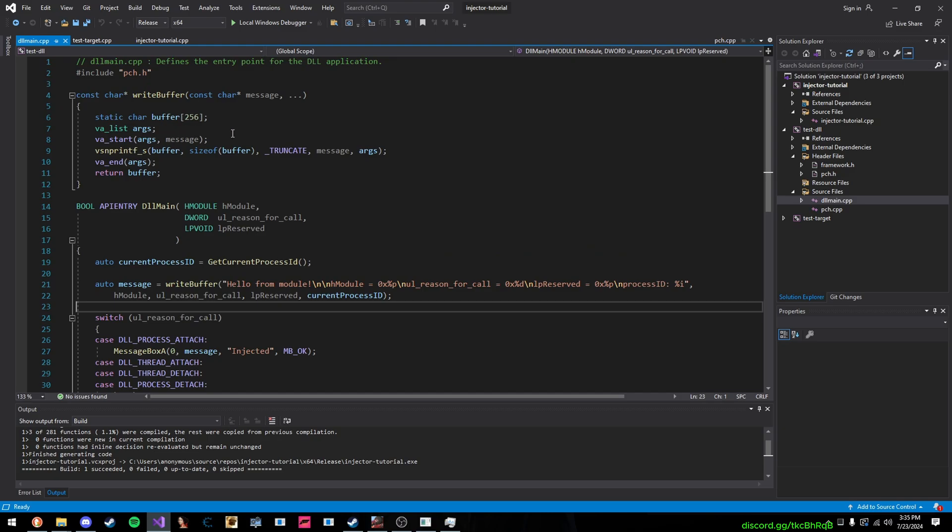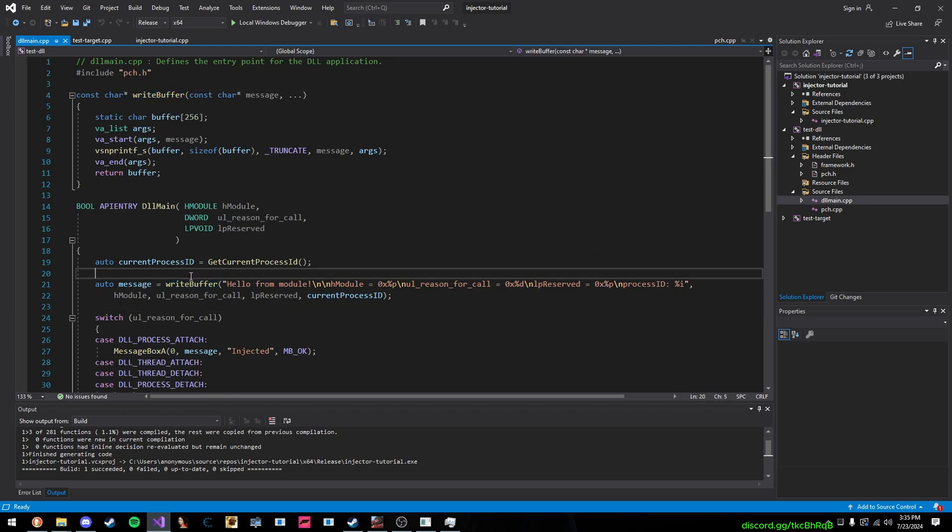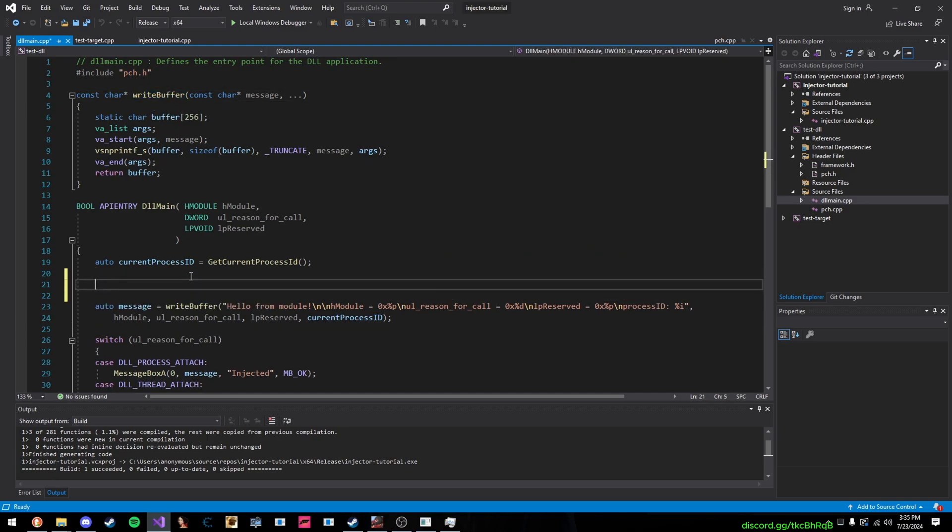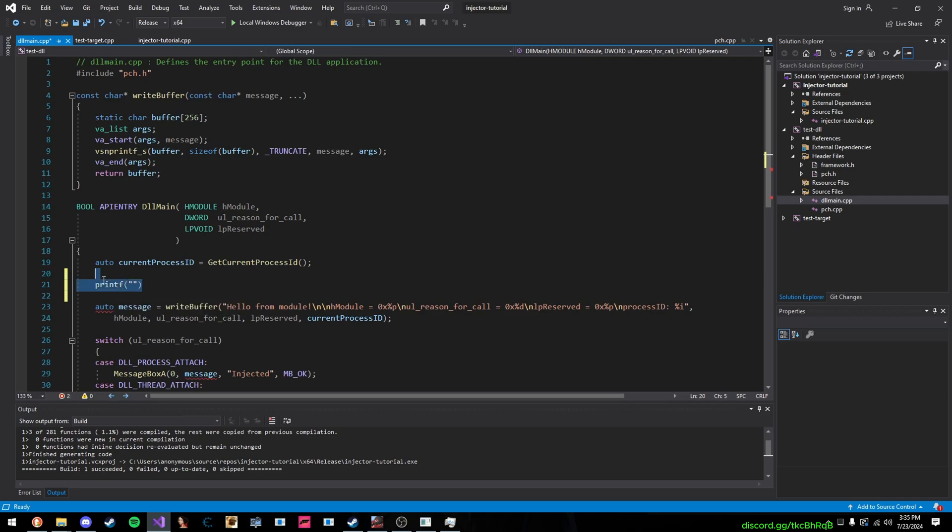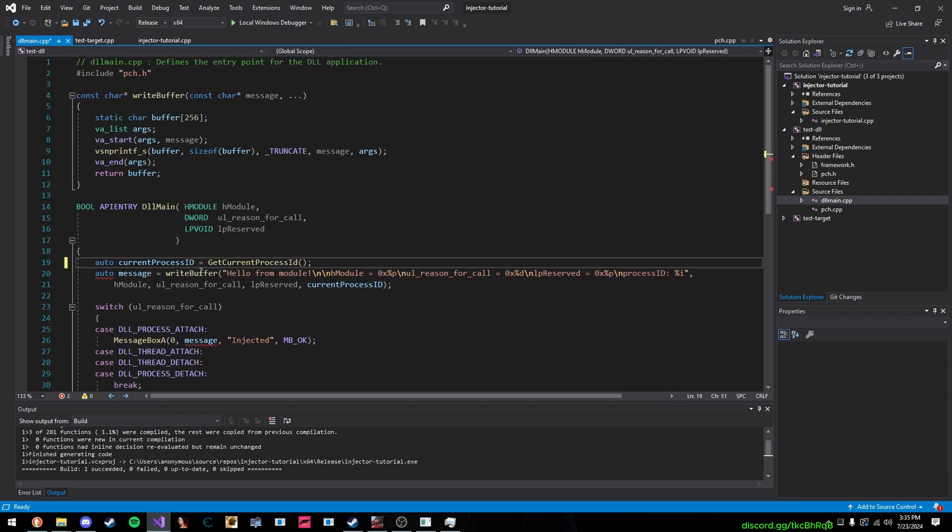This is how simple the DLL is. This is just a write-buffer function because we can't make a message box function like this. Like, there's no built-in one from Microsoft like how there is for our console. So, I just made my own string appender thing, function, whatever you want to call it.